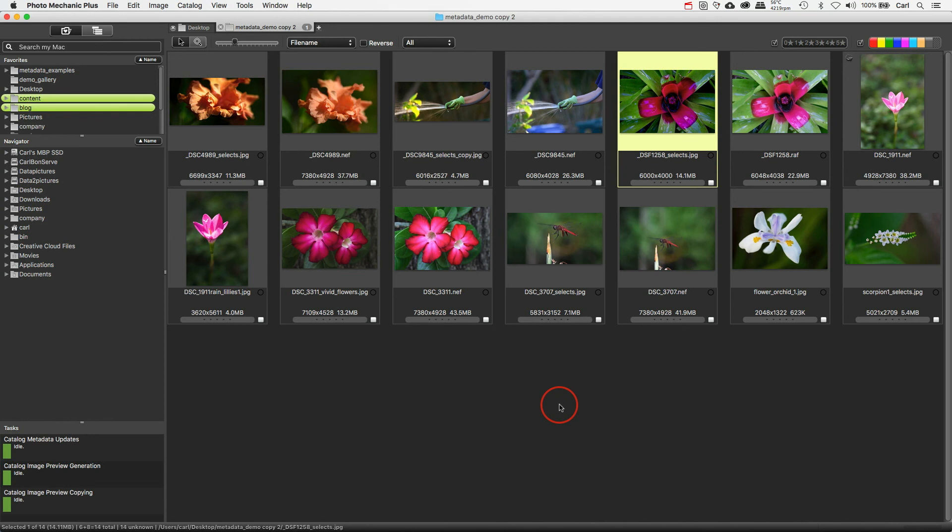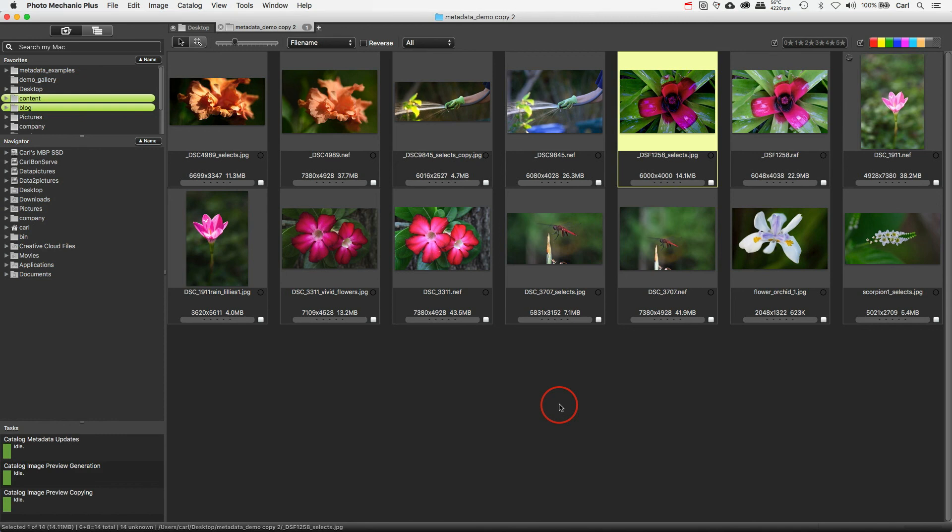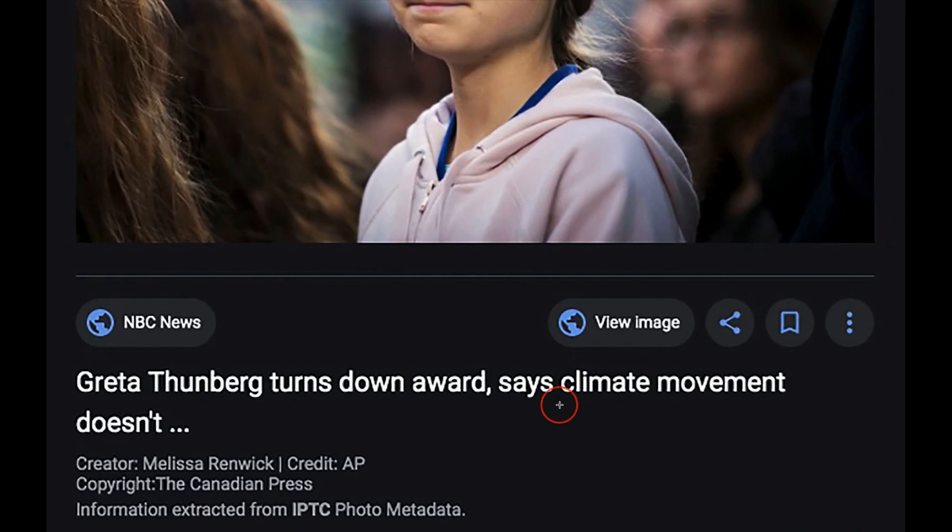Now, adding metadata to your pictures has always been important, but some new developments in the last year or so, some things that are really good news, make it even more important right now. First up, for a couple of years now Google Images has actually supported three of the IPTC metadata fields about your copyright and your identity.